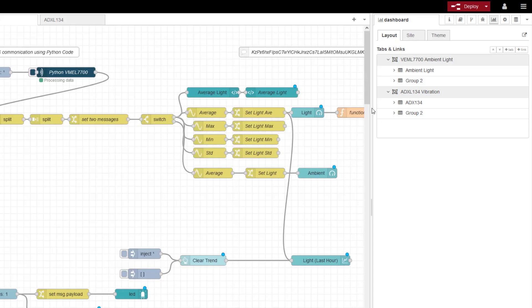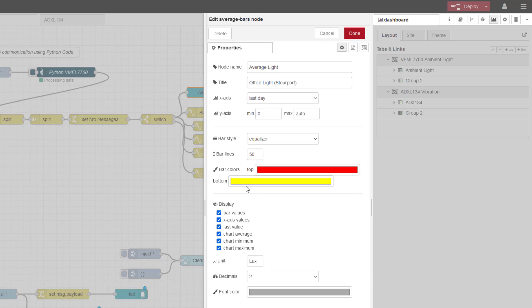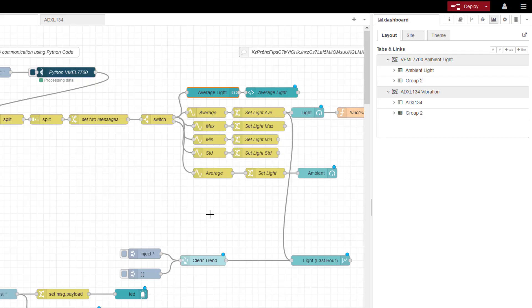The height itself is coming from this bit here. Bar lines. This is the amount of segments that you'll have on your bar graph. So I've put 50. If I put 20, it'll be a very small graph. You could put 100. It will increase the height of the chart. So I've done all of that.